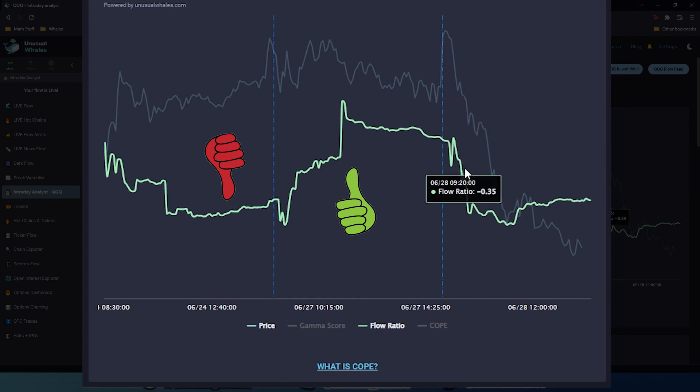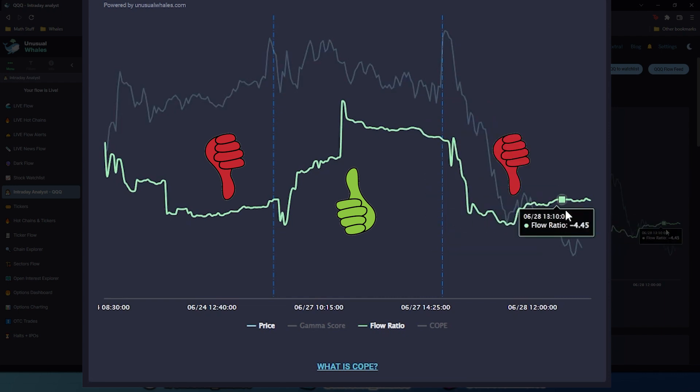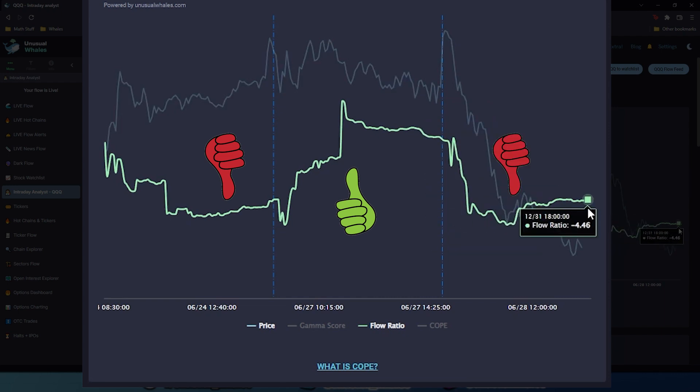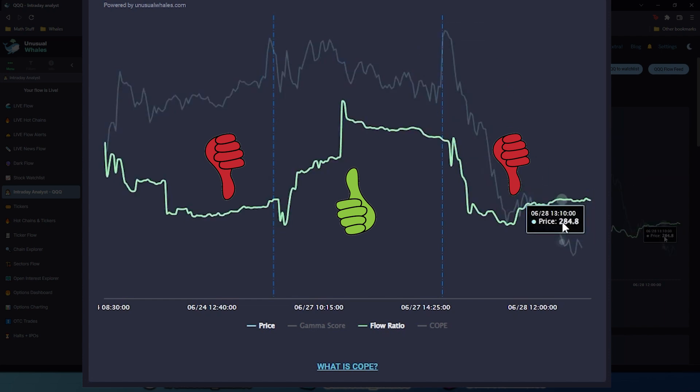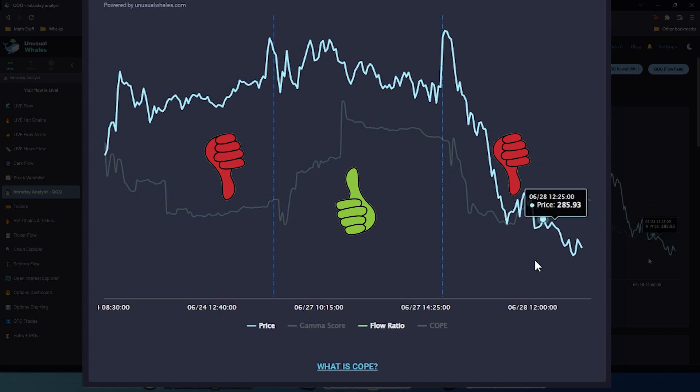You can see in today's session, flow ratio dropped right out of the gate and then stayed flat since then, meaning the market's slightly bearish, but it's staying pretty neutral as far as the options premium is concerned, despite Q's stock price falling rather rapidly.